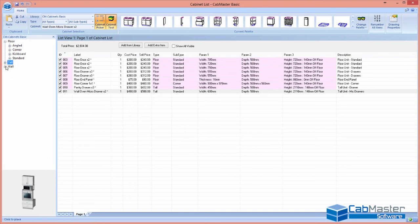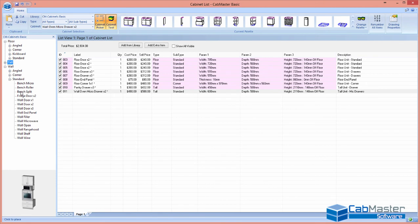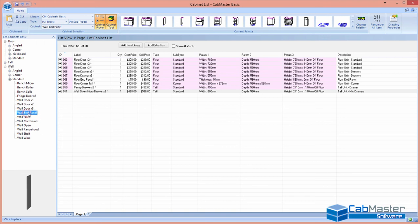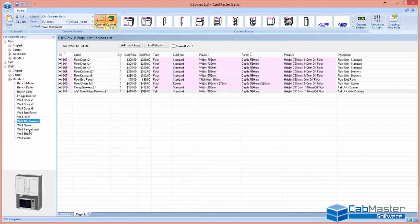And then once you've finished with your tall cupboards, you can go to your overhead cabinets. And again, you've got split cabinets that sit on your appliance cupboards for your bench. You've got overhead cabinets, end panels, microwave cabinets for appliance cupboards, range hoods.